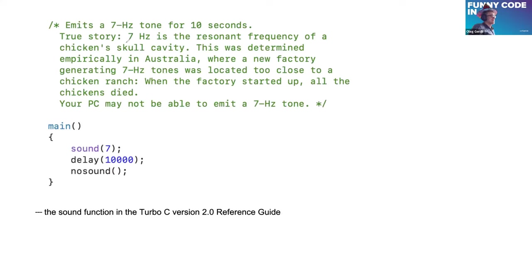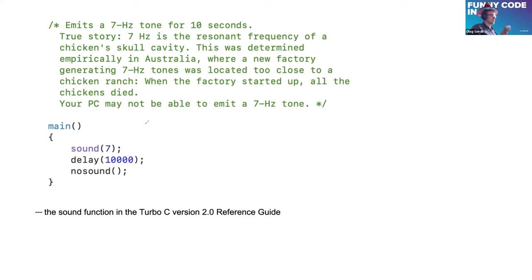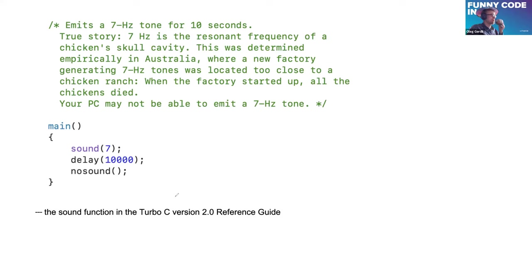And another example of quite interesting comment. You may kill chickens with this code, quite a cruel code. Of course, if your PC is able to emit 7 Hertz tone and develop some chickens around.